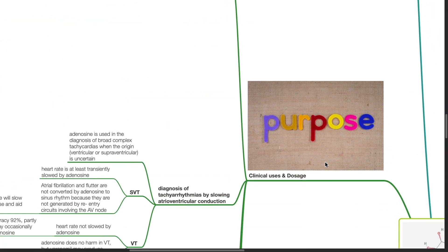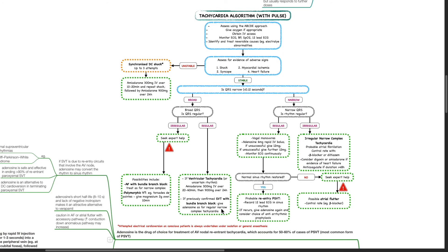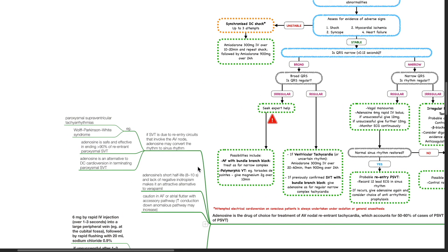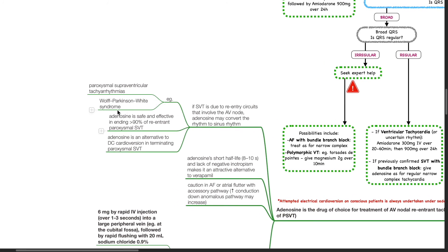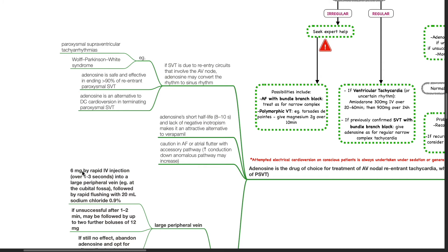Clinical uses and dosages of adenosine: Adenosine is the drug of choice for treatment of AV nodal re-entrant tachycardia, which accounts for 50 to 60% of cases of paroxysmal SVT. If SVT is due to re-entry circuits that involve the AV node, adenosine may convert the rhythm to sinus rhythm, for example in paroxysmal SVT and Wolff-Parkinson-White syndrome. Adenosine is safe and effective in ending more than 90% of re-entrant paroxysmal SVT. Adenosine is an alternative to DC cardioversion in terminating paroxysmal SVT. Adenosine's short half-life of 8 to 10 seconds and lack of negative inotropism makes it an attractive alternative to verapamil. Caution in AF or atrial flutter with accessory pathway as increased conduction down the anomalous pathway may occur.